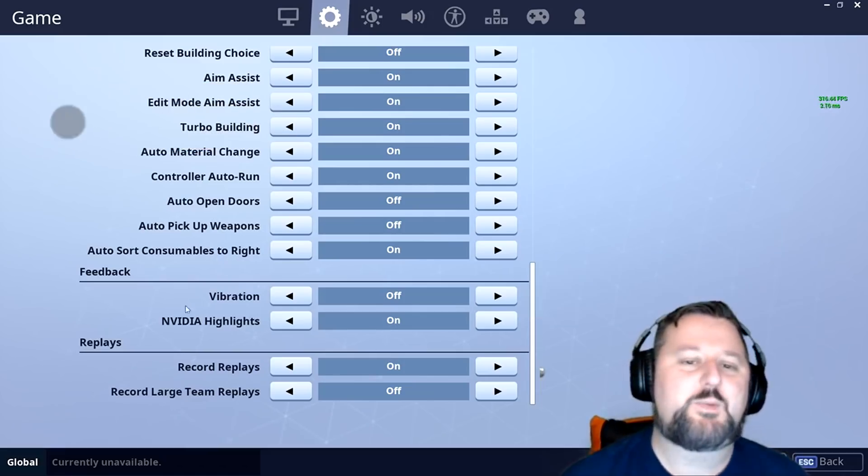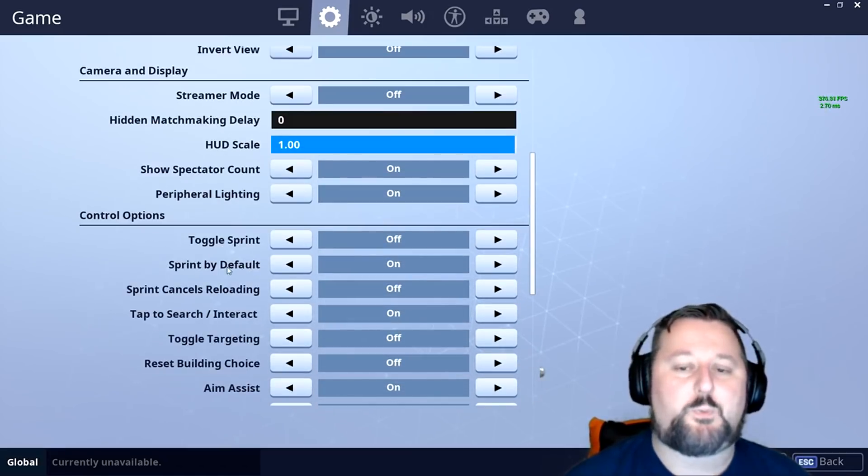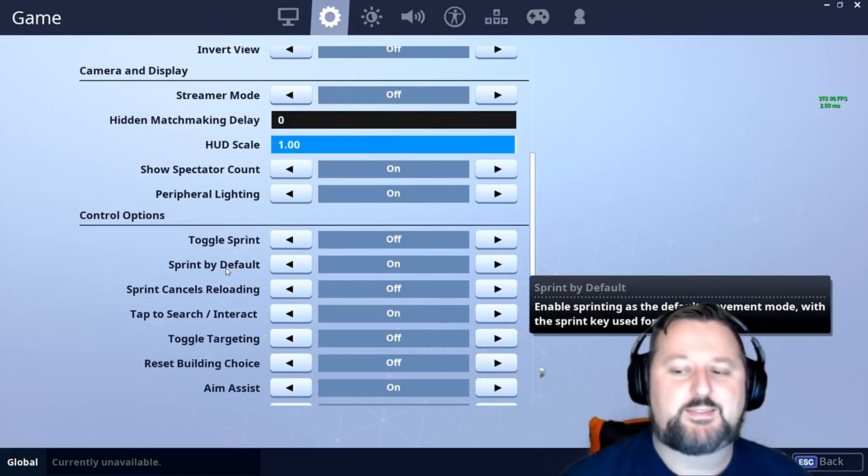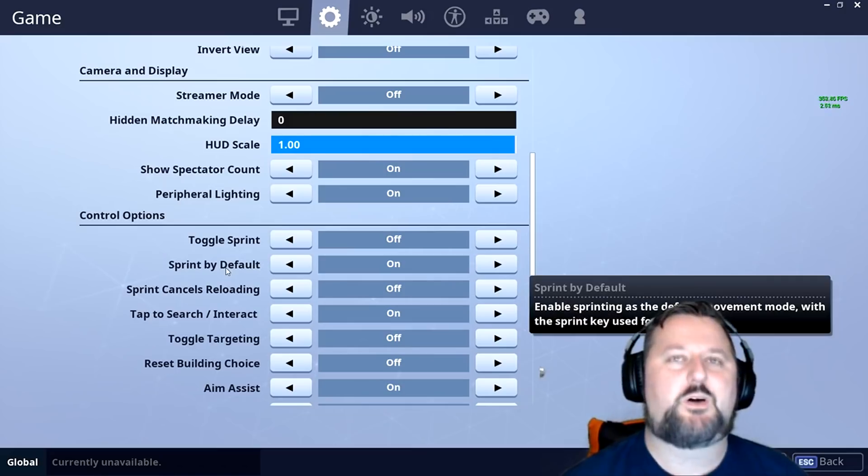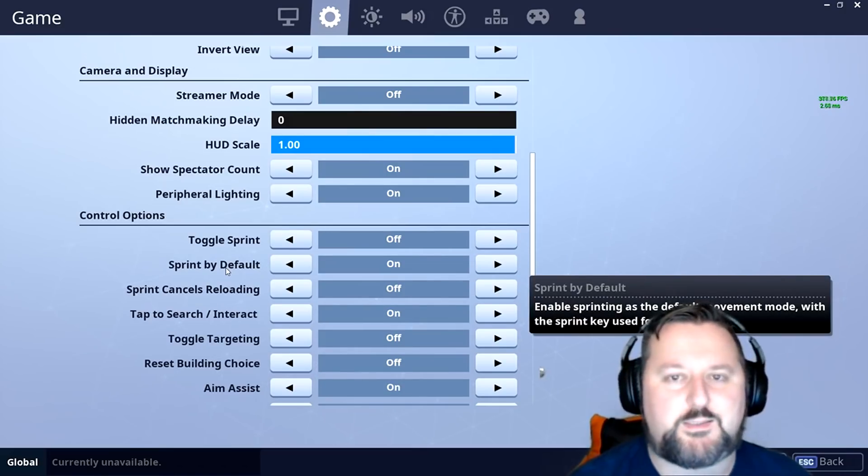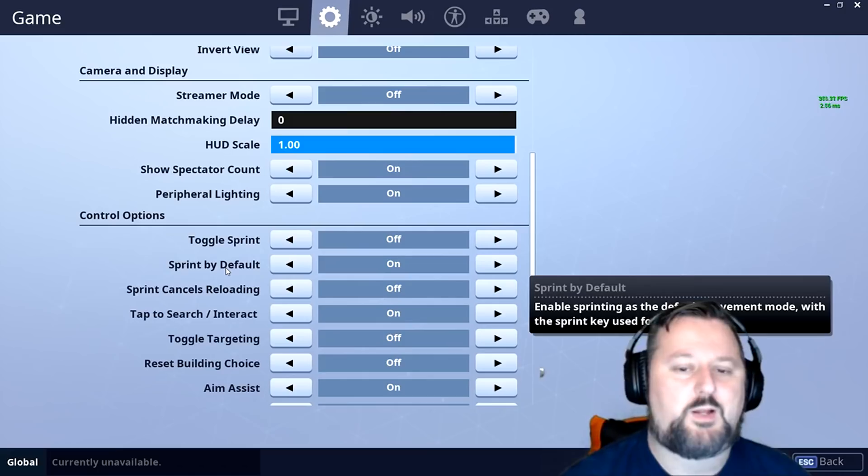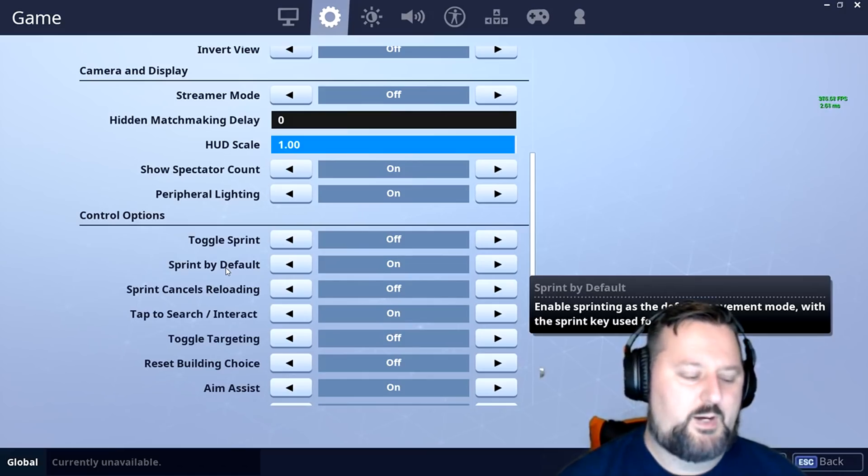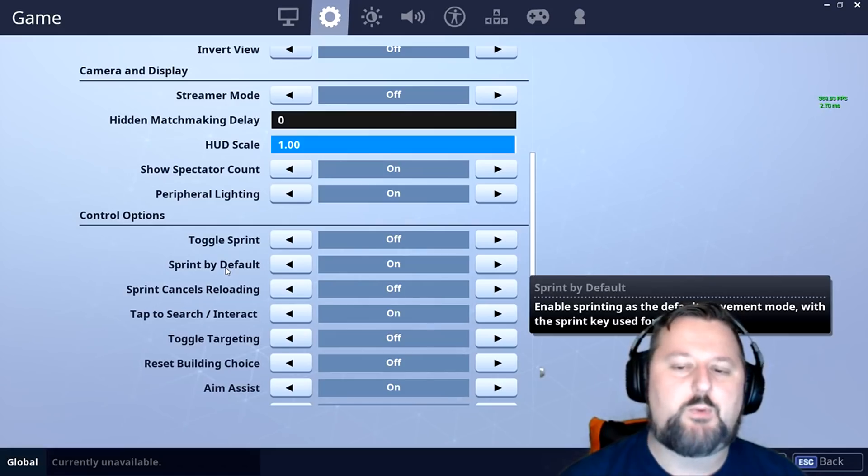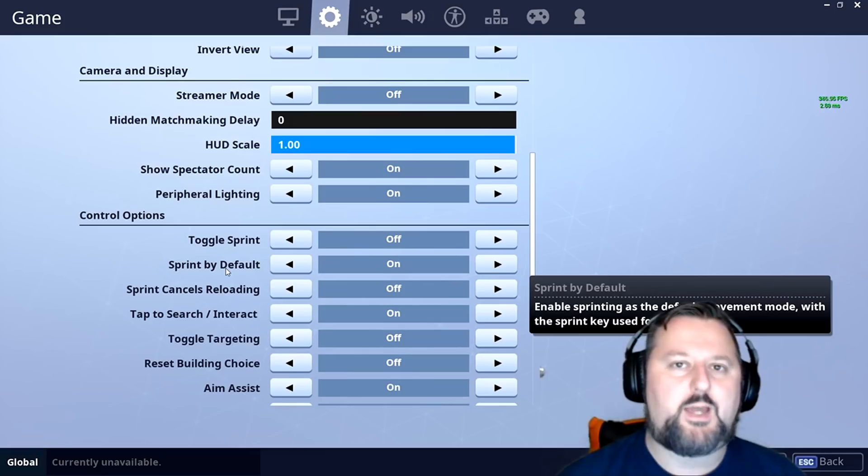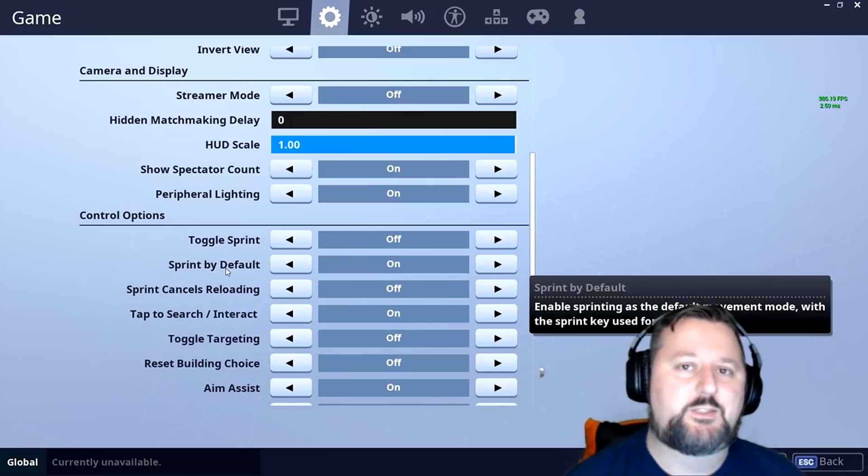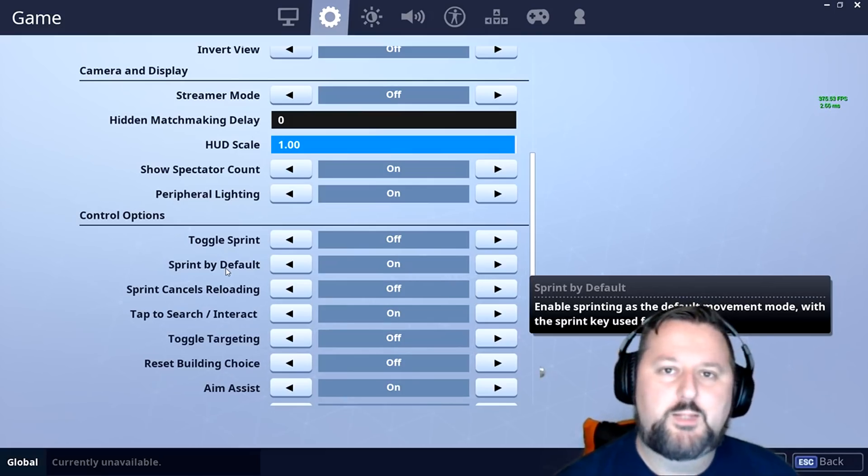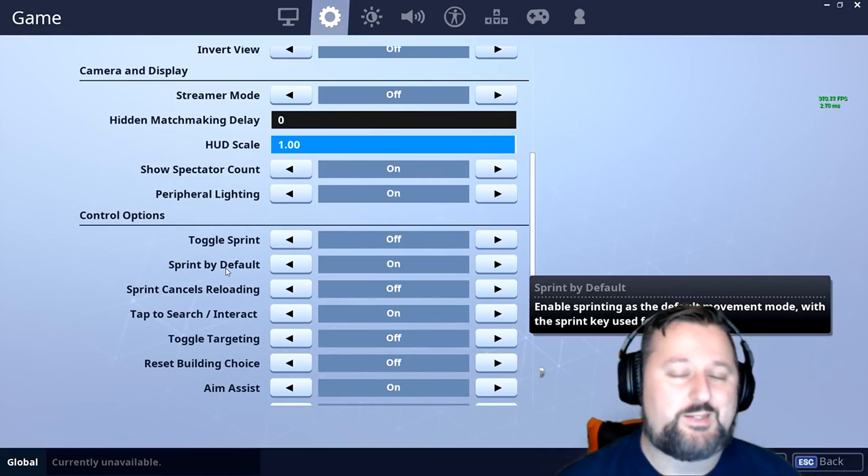Another setting has been introduced recently and it is right here. Sprint by default. It's awesome. You're tired of holding the button down to sprint all the time. Turn this on and boom, you're off to the races. You don't have to worry about sprinting at all. I personally kept my shift button to crouch and walk. That way if I want to go through and be quiet, I can hold that. I know a lot of pros have already got rid of that key and just used it for the pyramid top, for editing, or for building.